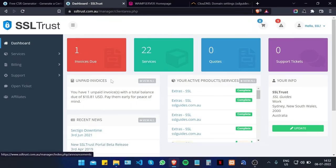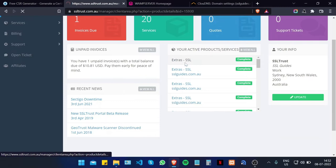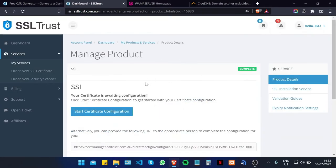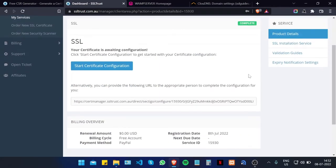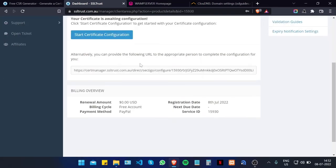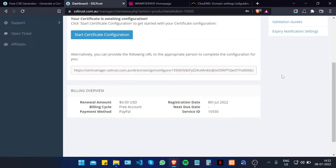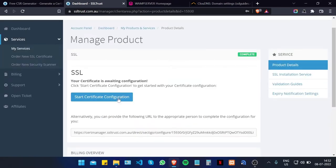Once you make your payment, click on the dashboard and access your SSL certificate from there. Scroll down and click on the Start Certificate Configuration button. If you have an alternate person doing this configuration you can provide this link to them. Let's click on Start.